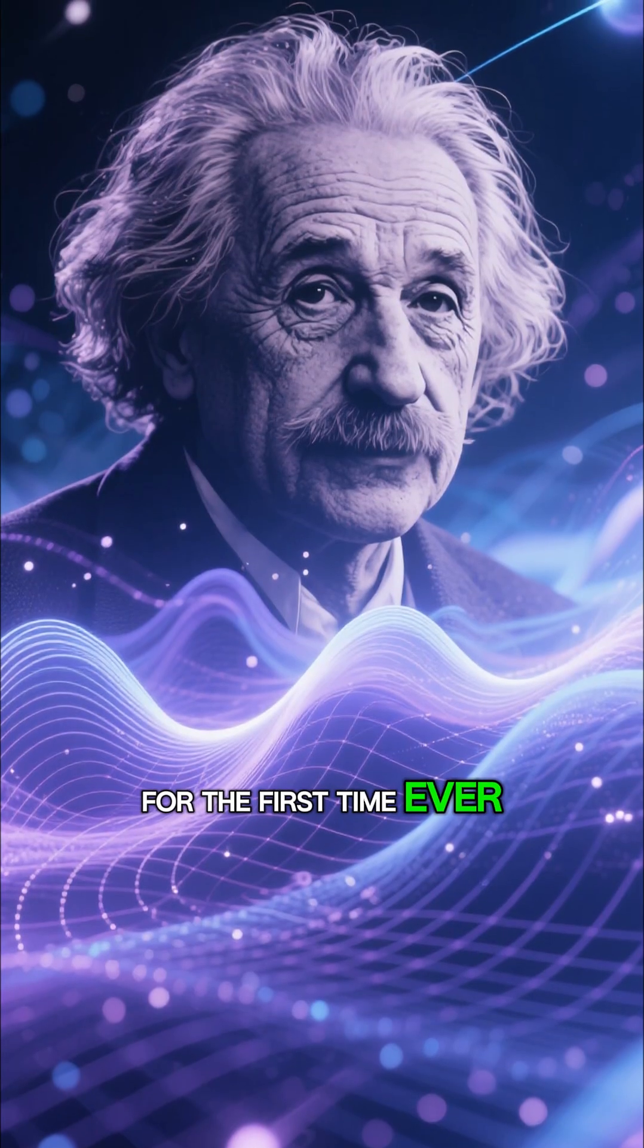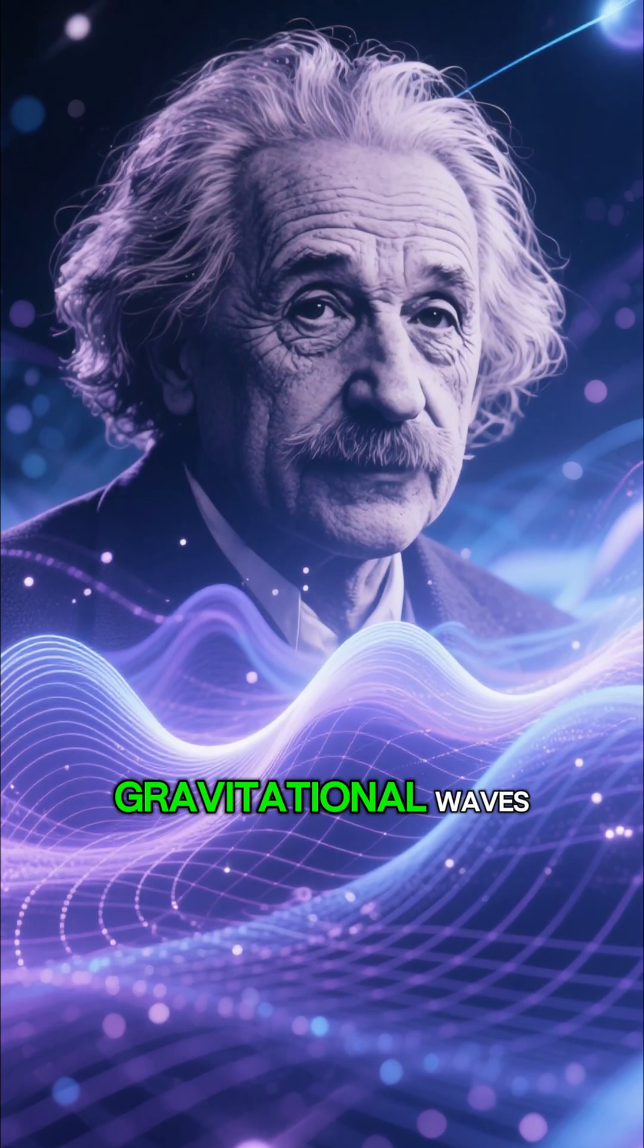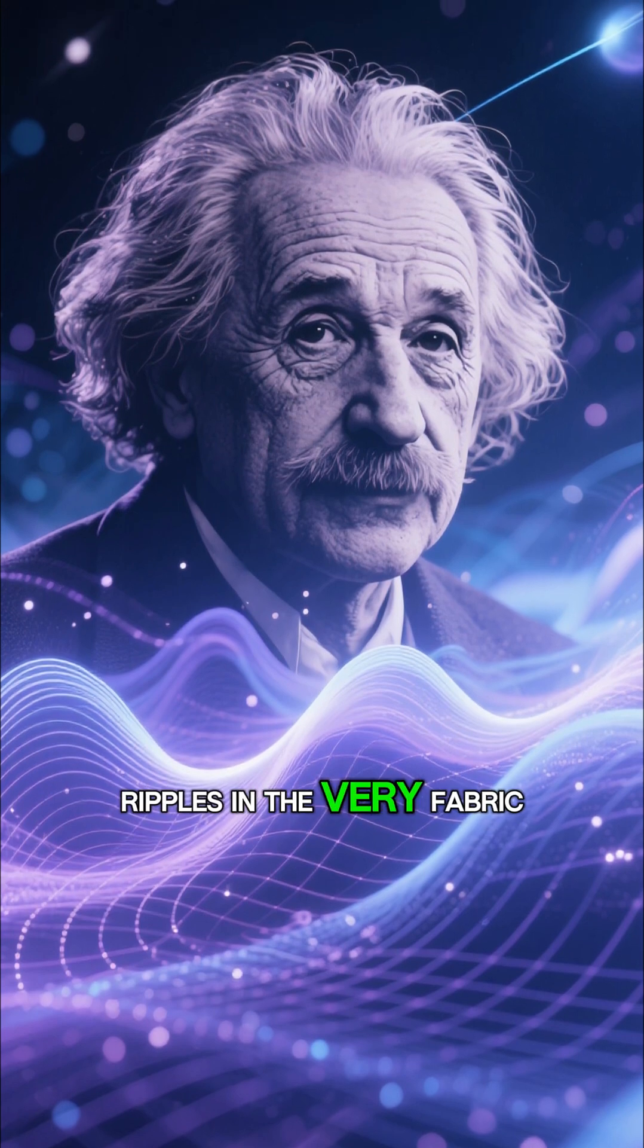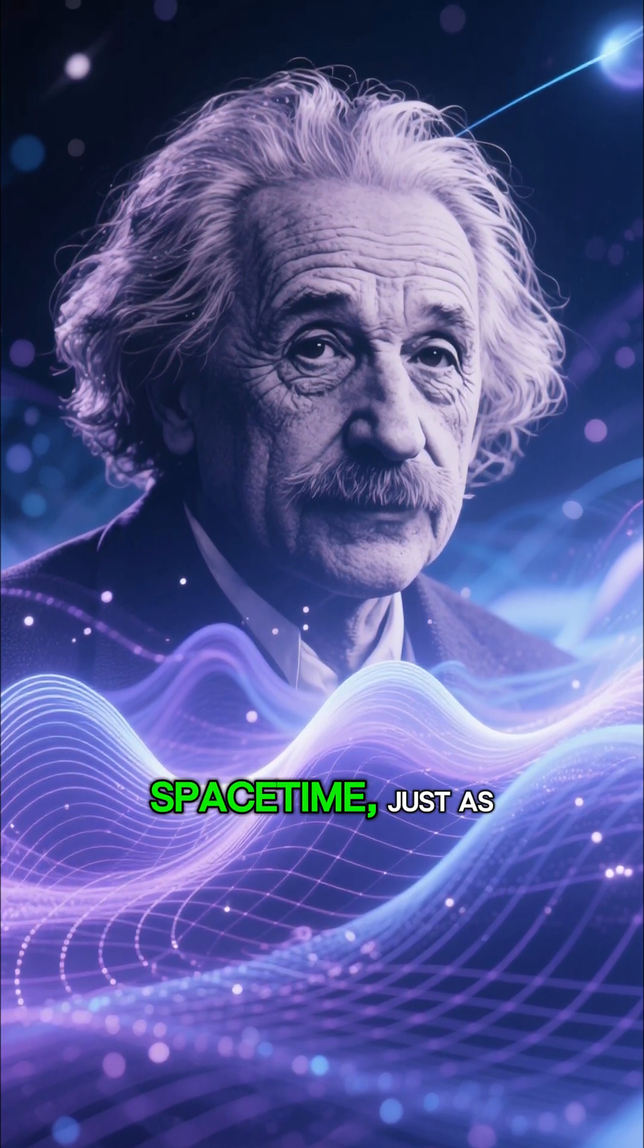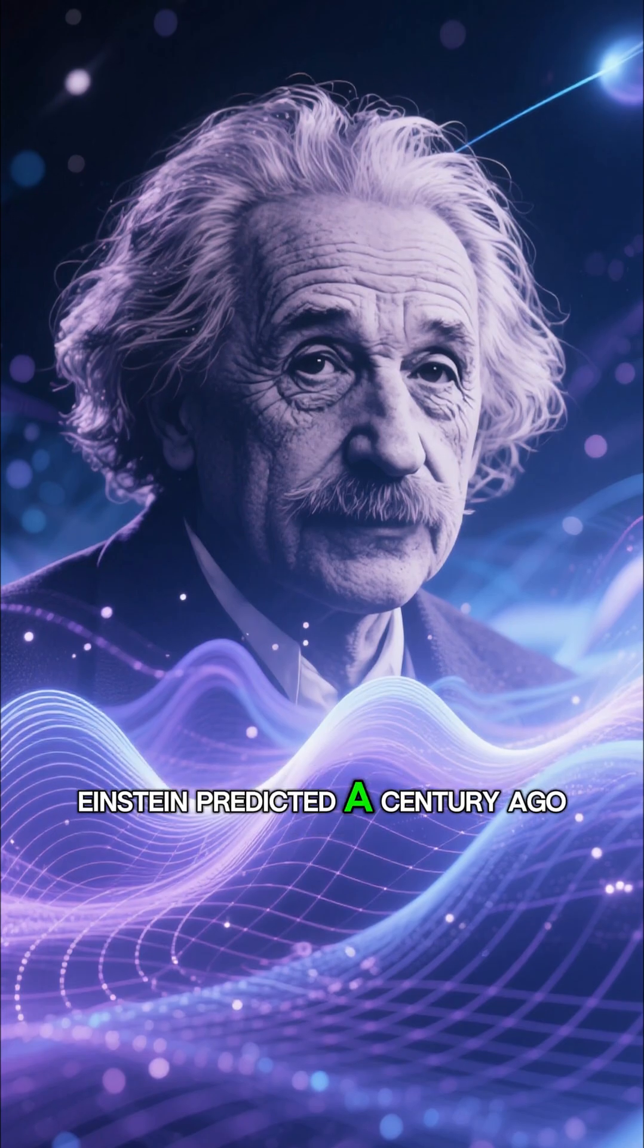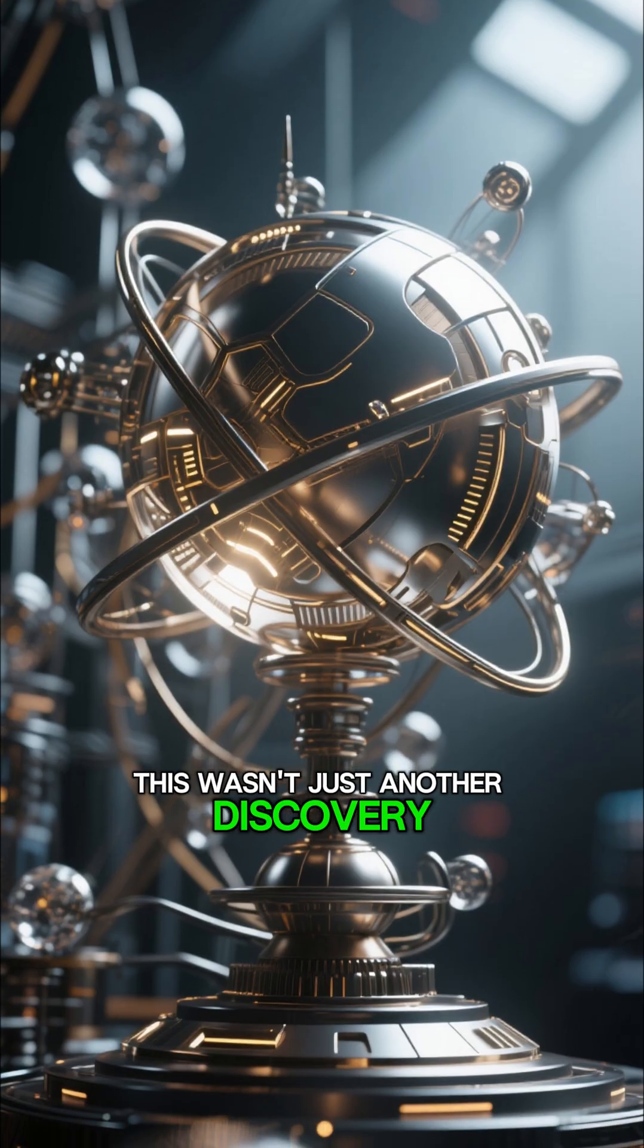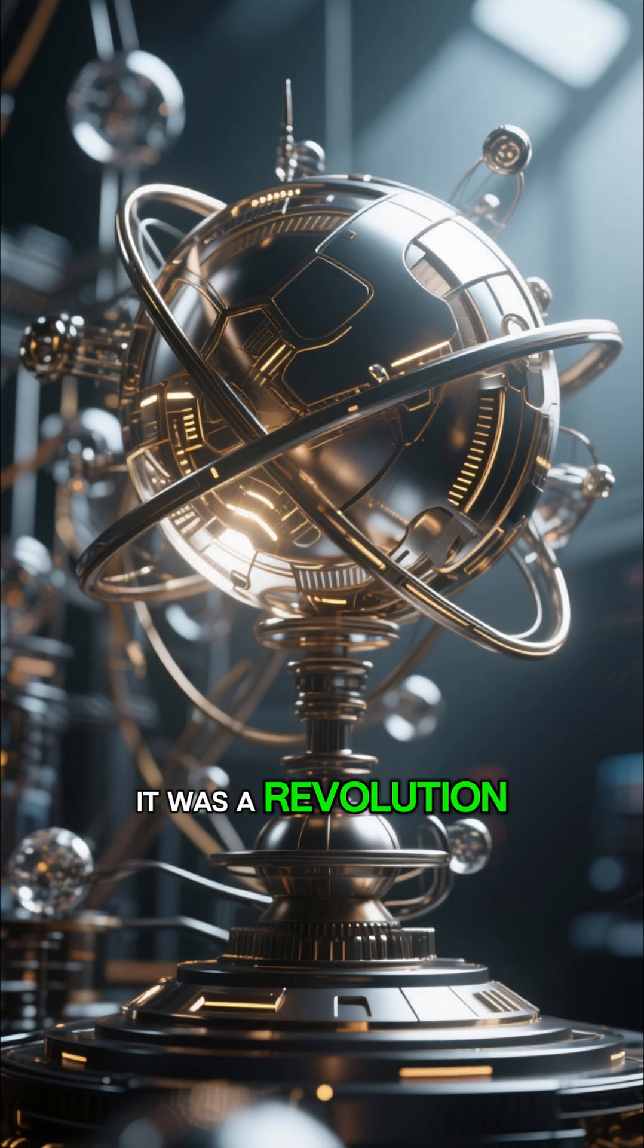For the first time ever, we directly detected gravitational waves—ripples in the very fabric of space-time, just as Einstein predicted a century ago. This wasn't just another discovery, it was a revolution.